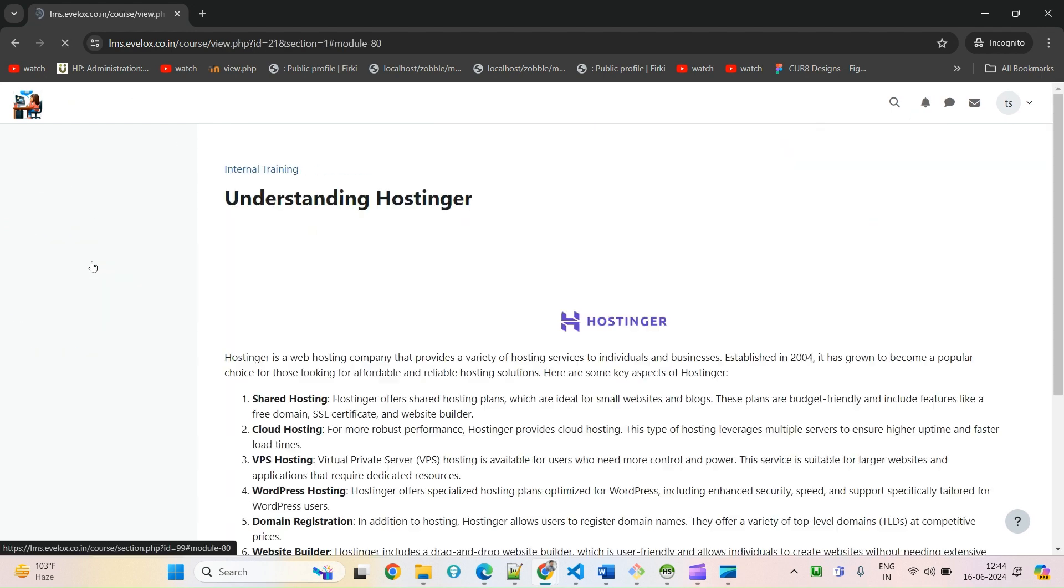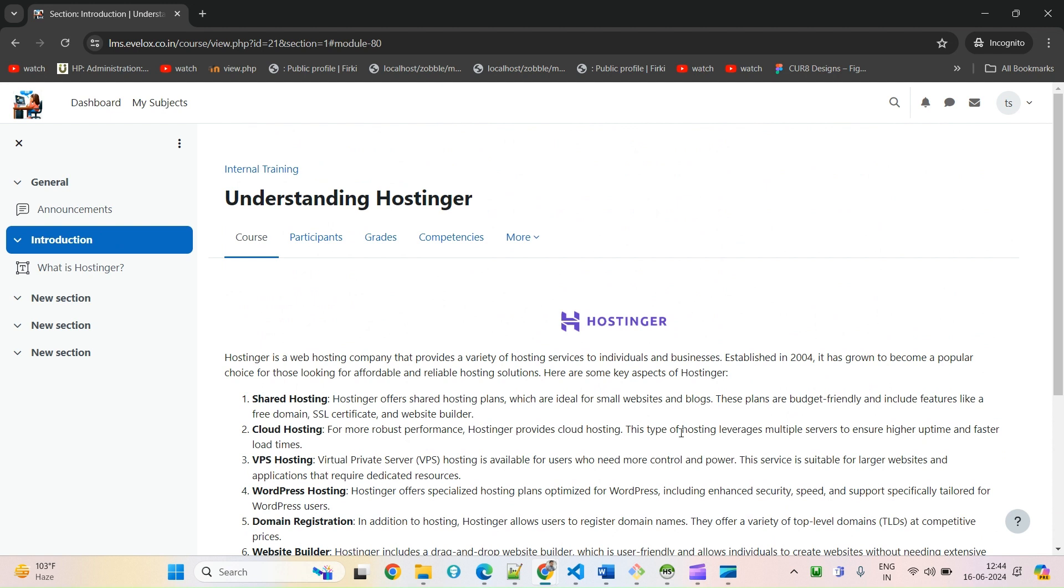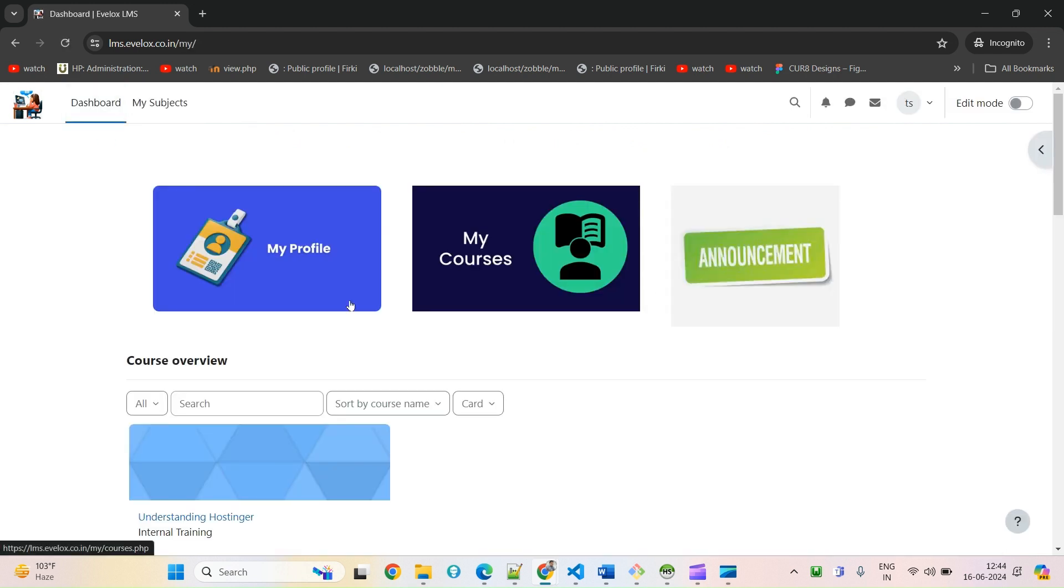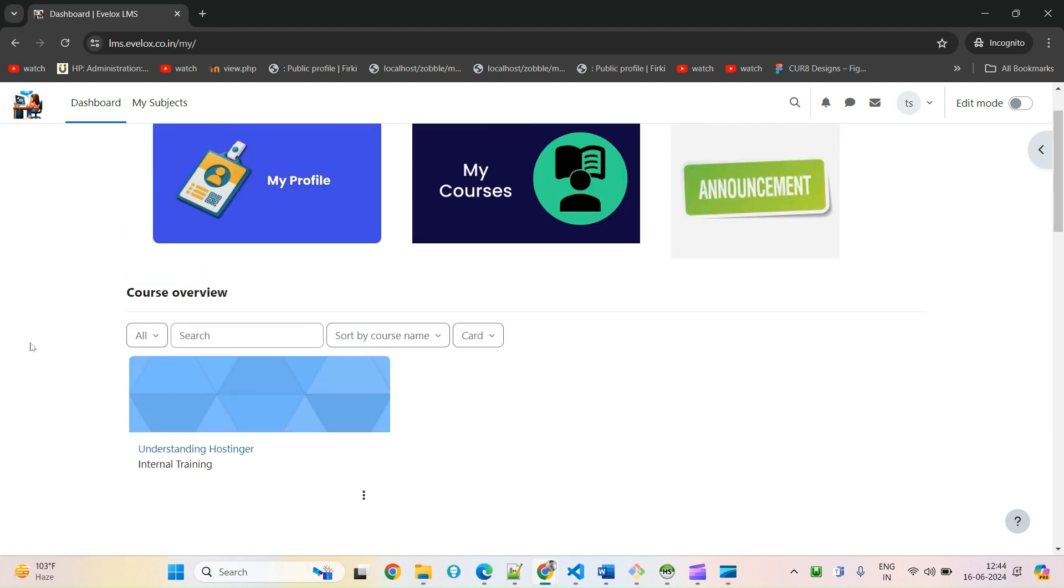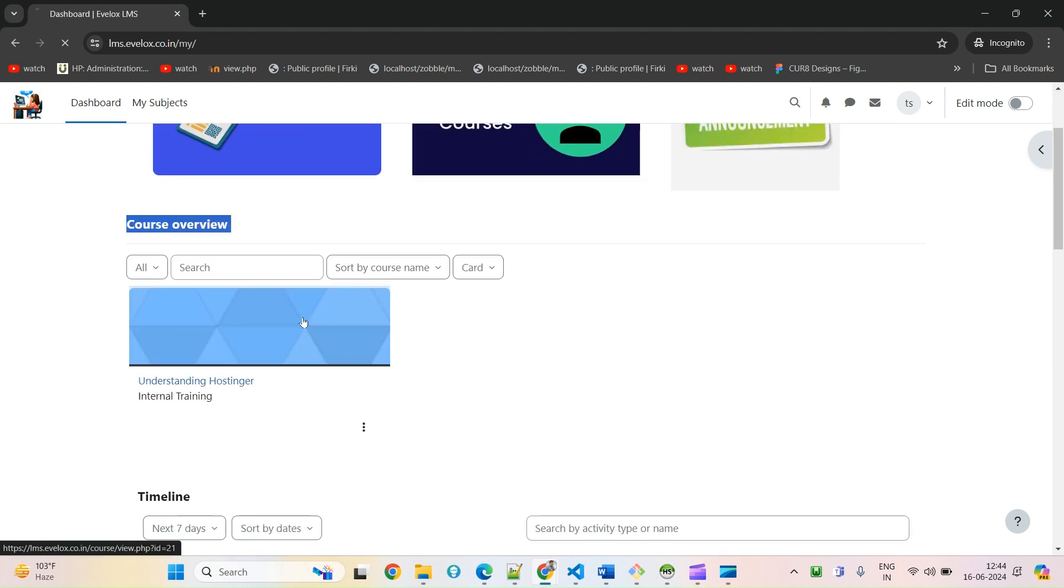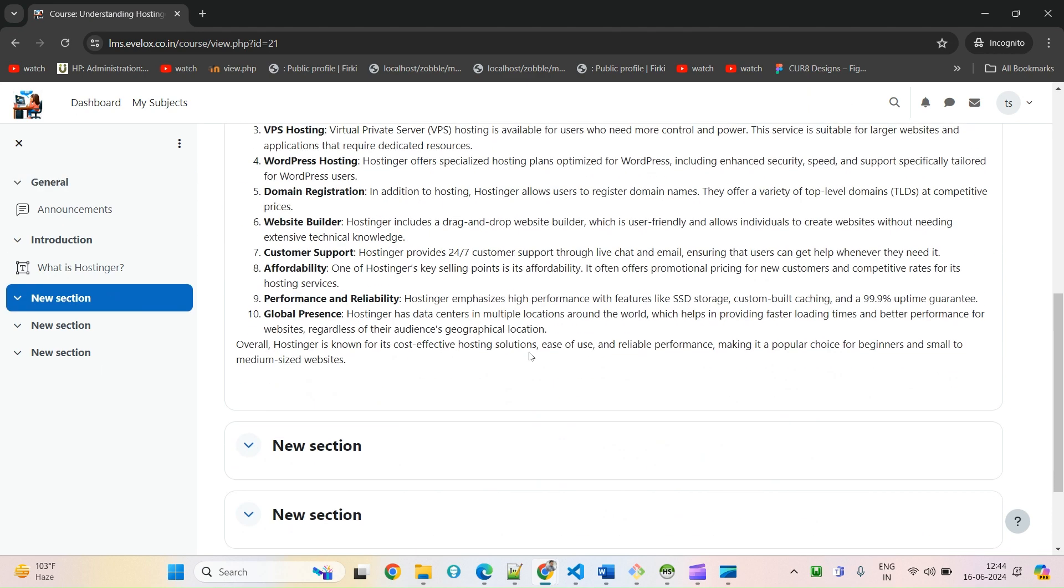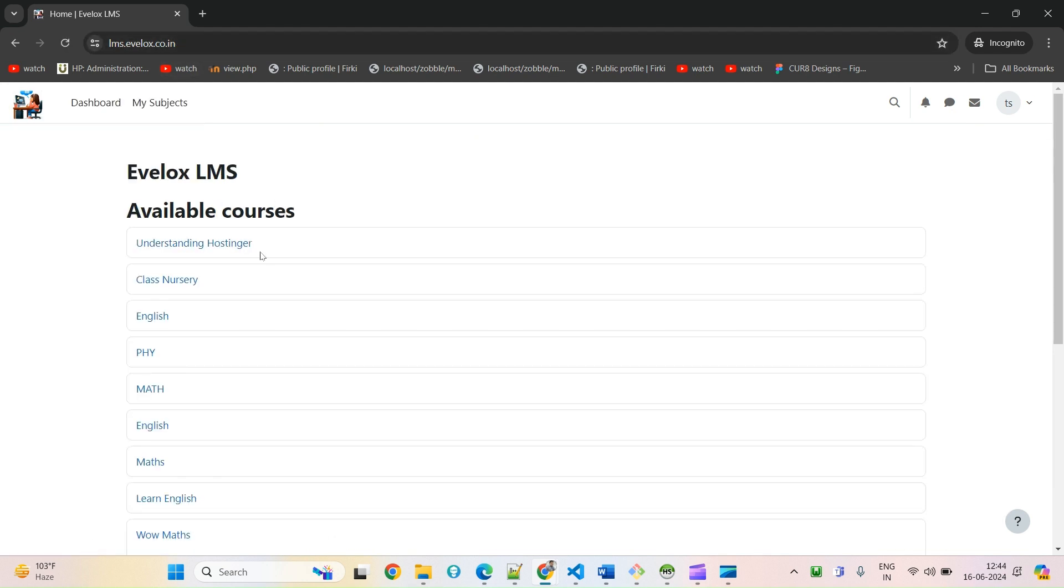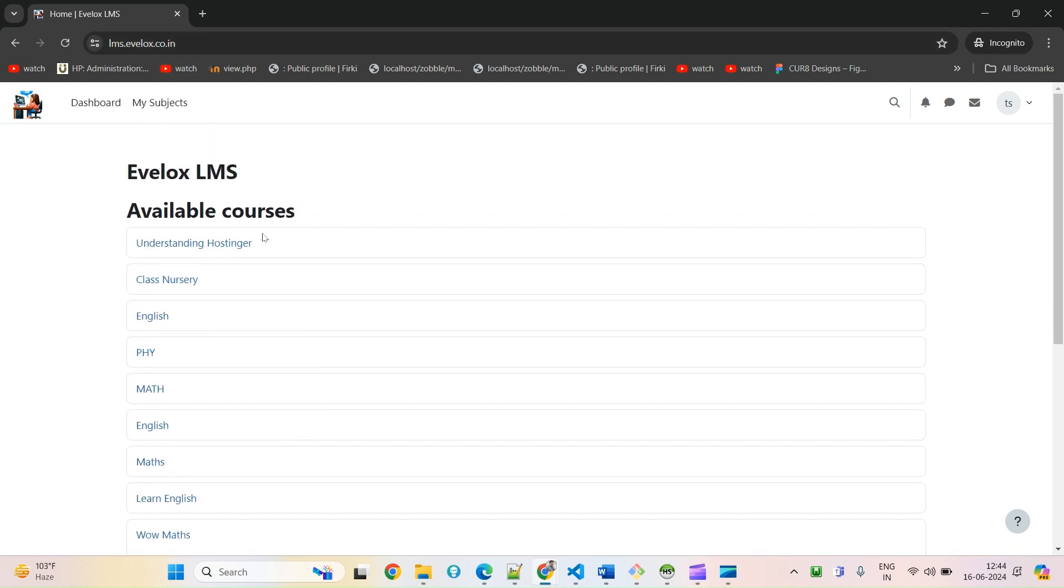This is how you can enroll yourself. Now I can see under course overview this is coming. On the dashboard also you will find this course.